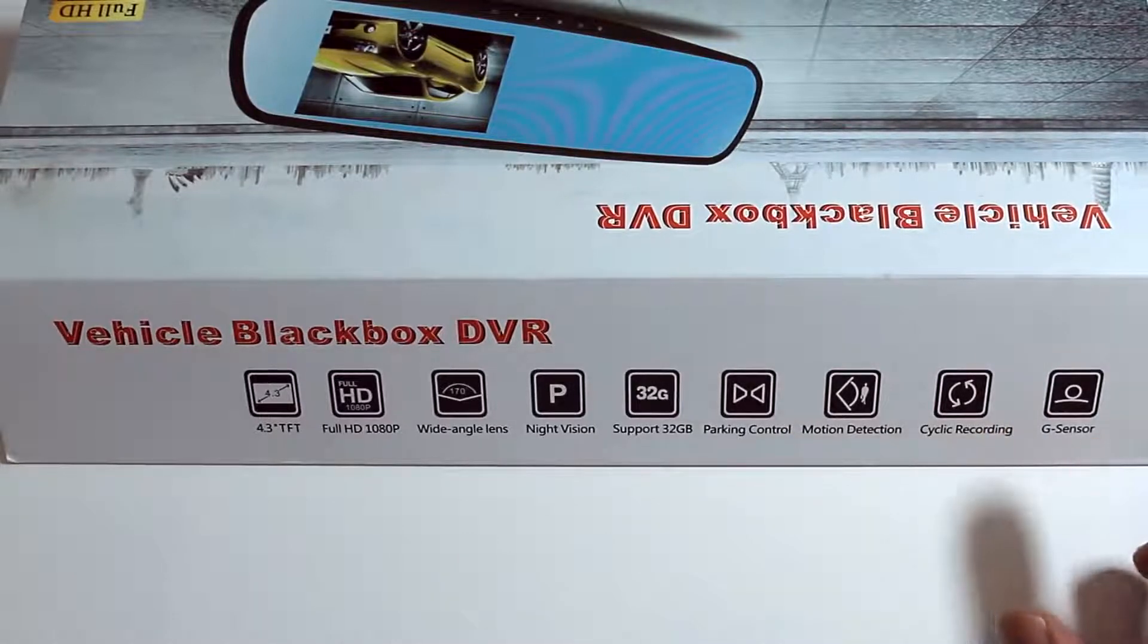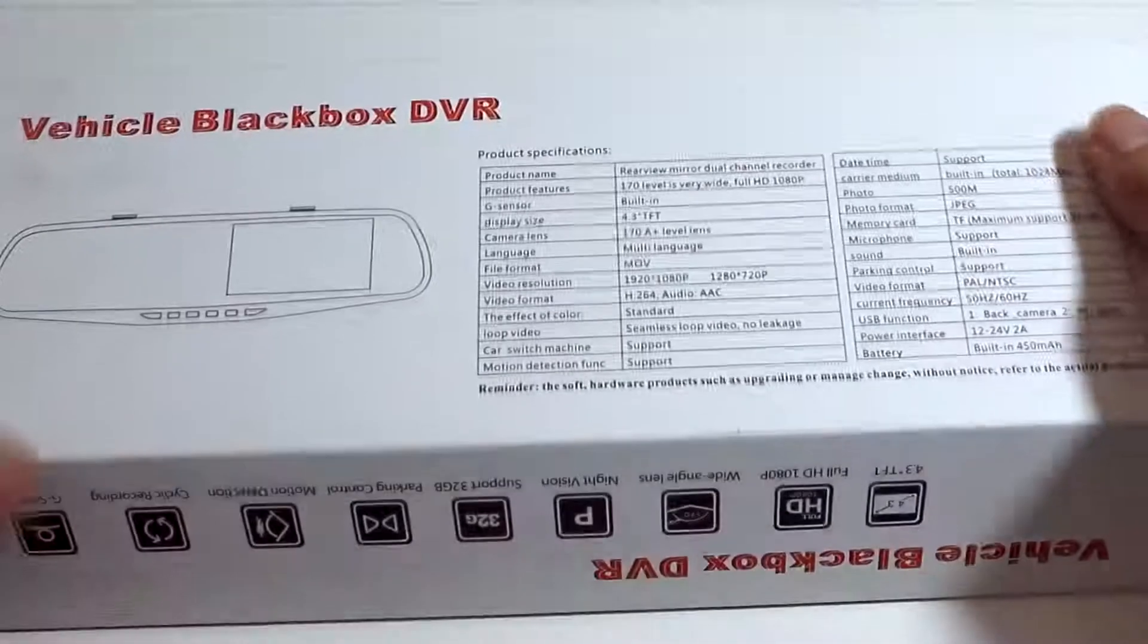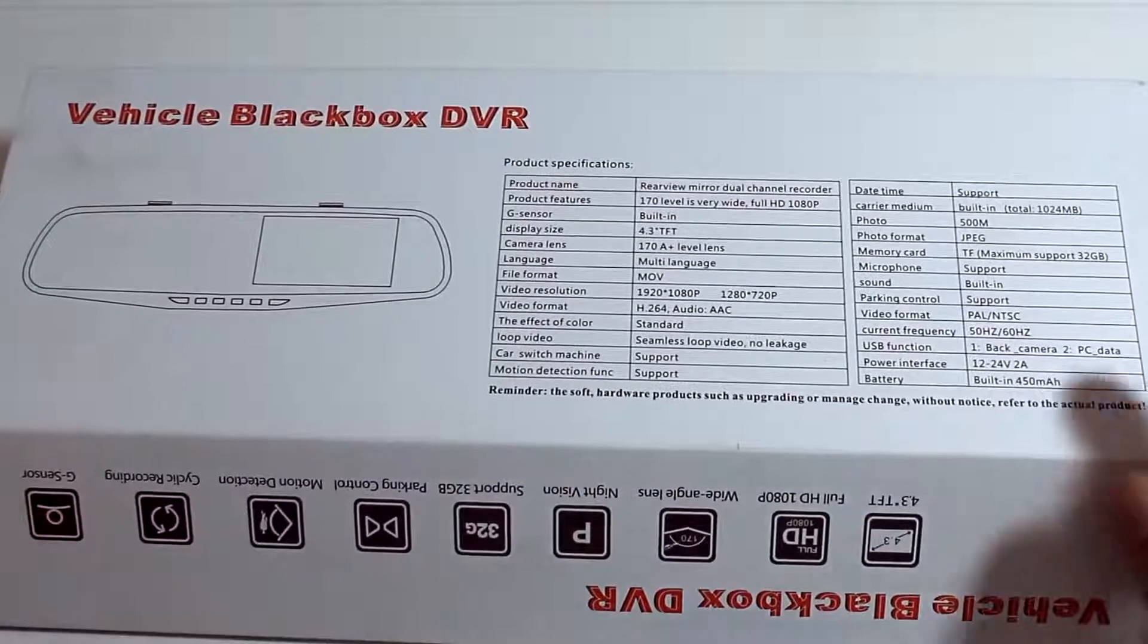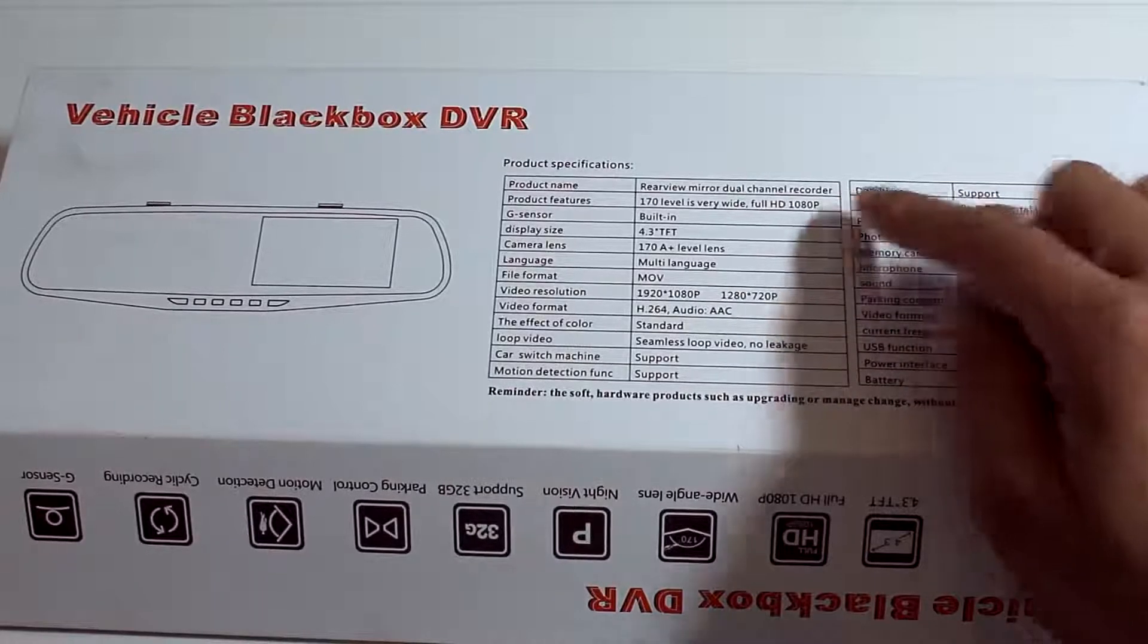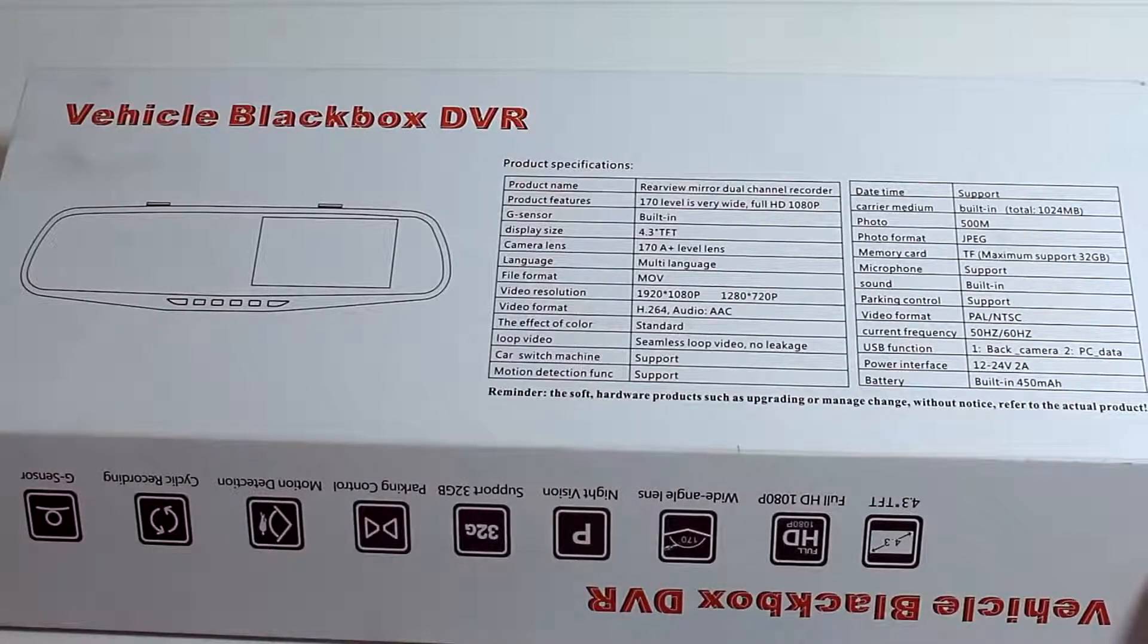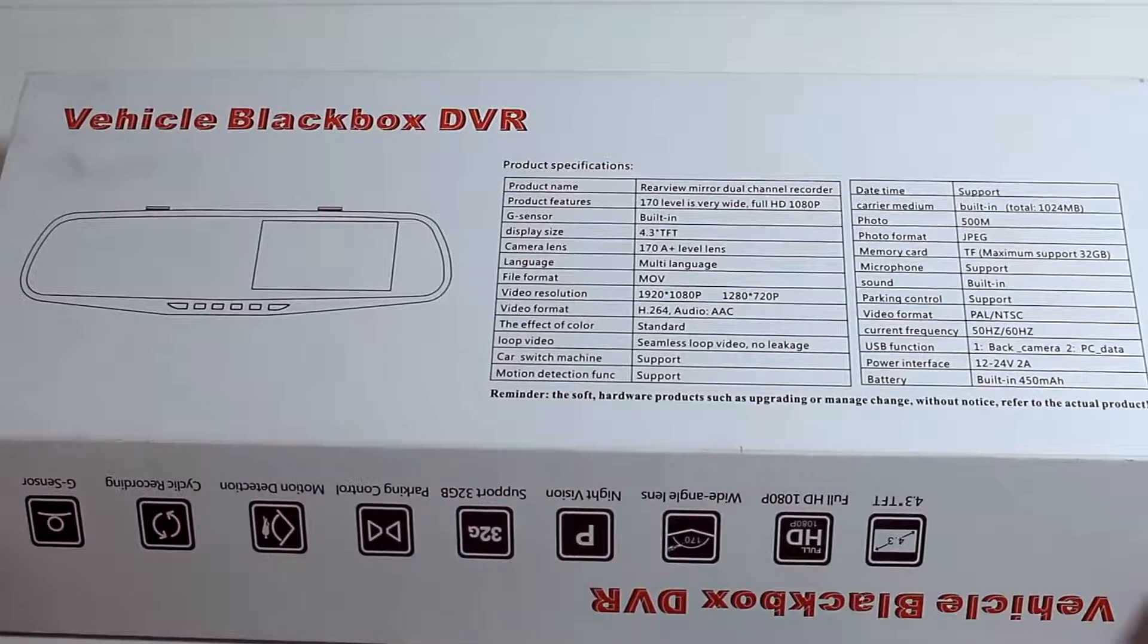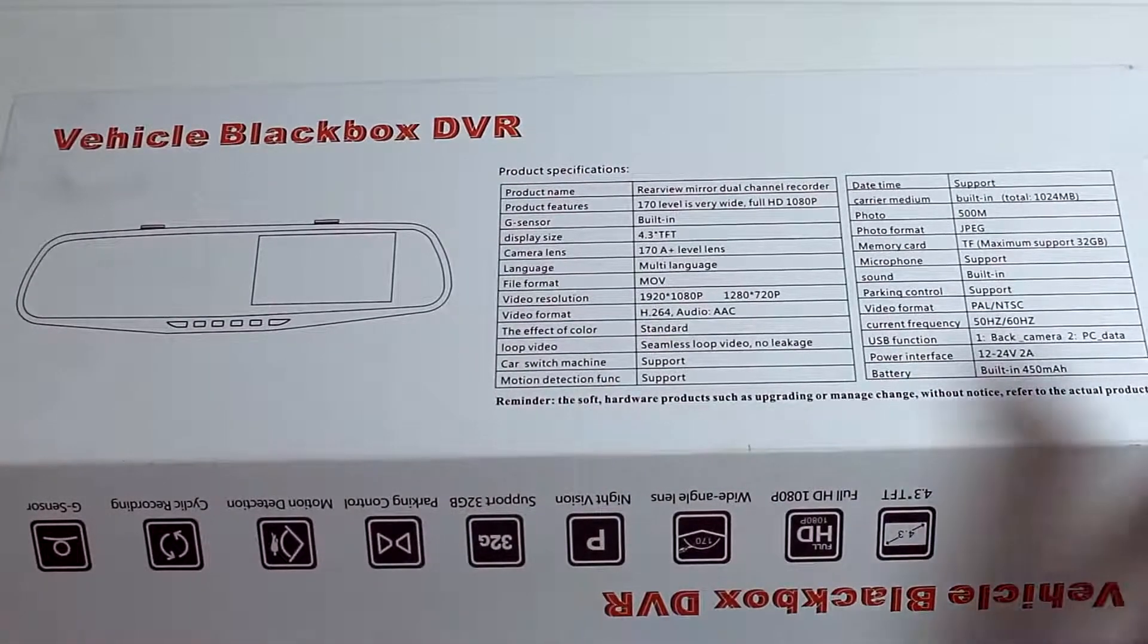Additional specifications listed on the box include video and image formats. The video format is MOV at H264, PAL and NTSC with AAC audio. The image format is JPEG. The current frequency is 50Hz or 60Hz.